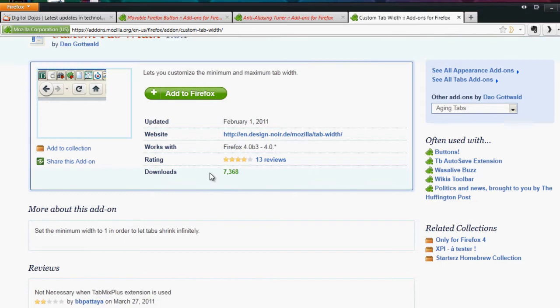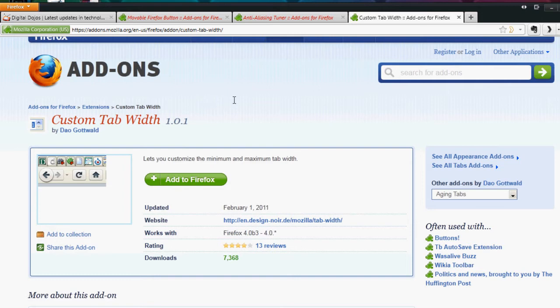So you can set the minimum width to 1 to shrink them infinitely. So that's just little tips if you want to set that to 1. You can go ahead and download this. I'm going to provide all the links to the add-ons in the video description. Alright so that's if you want to get custom tab width.